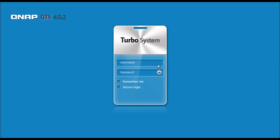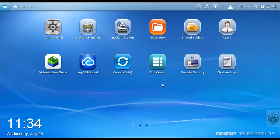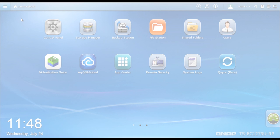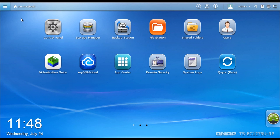Let's start at the QTS 4.0 login screen and get started. The QTS 4.0 desktop environment delivers a smooth user experience.